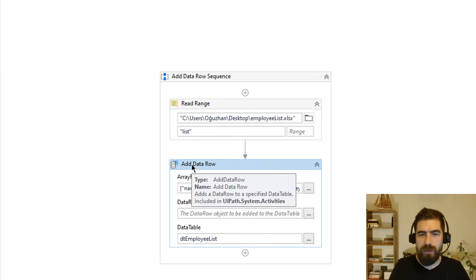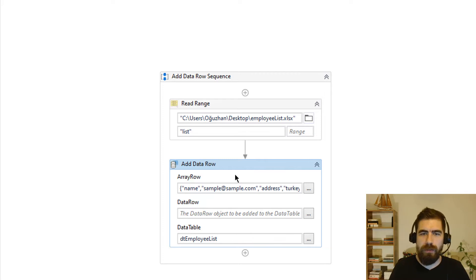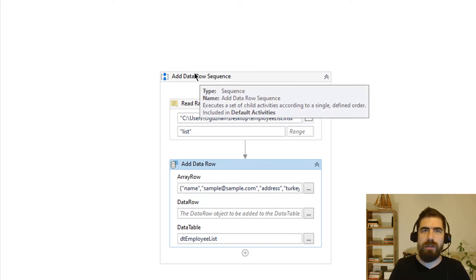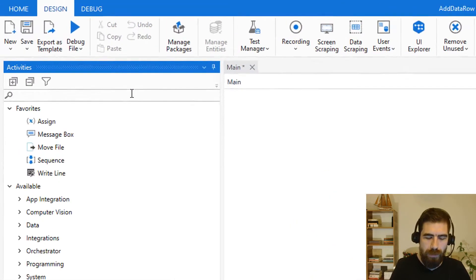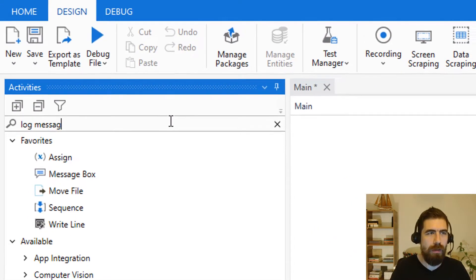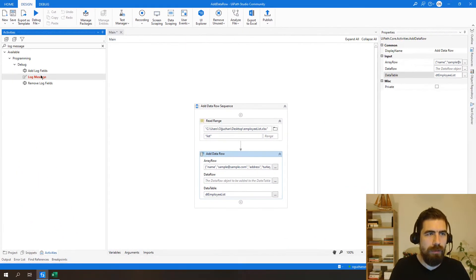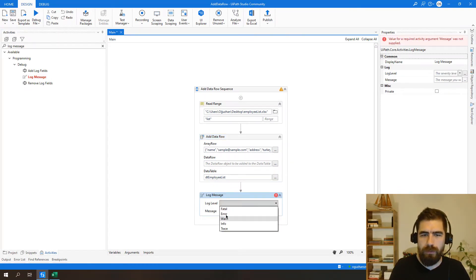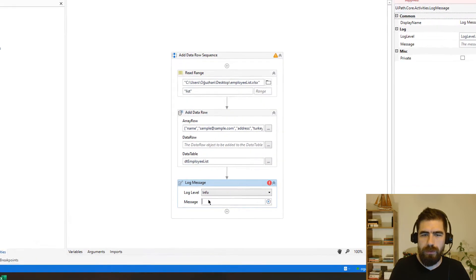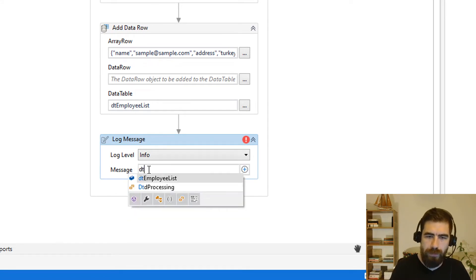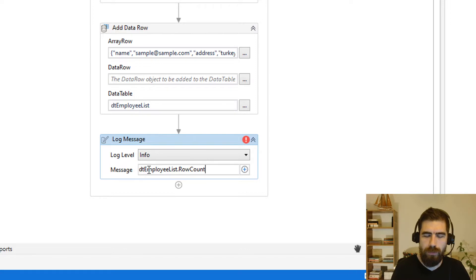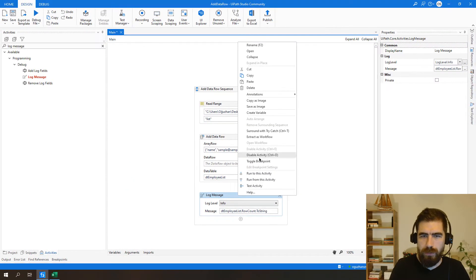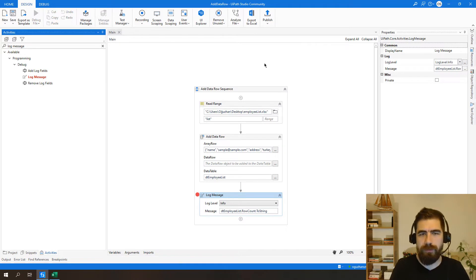I just created new array row to be able to add this data table. So let's see if it is adding or not. And I will add log message here and just I will type DTEmployListRowCount to string, add breakpoint and debug file.